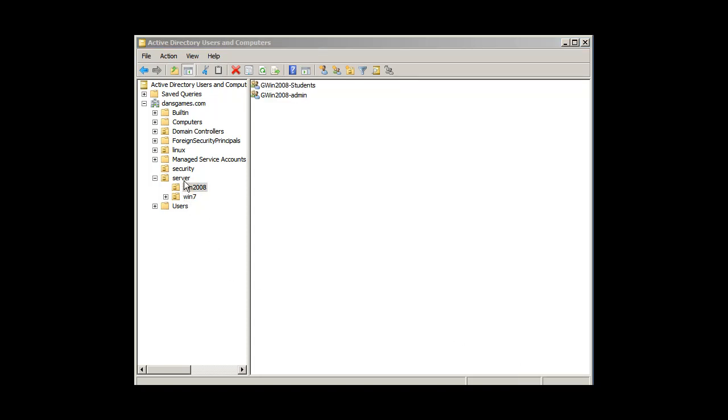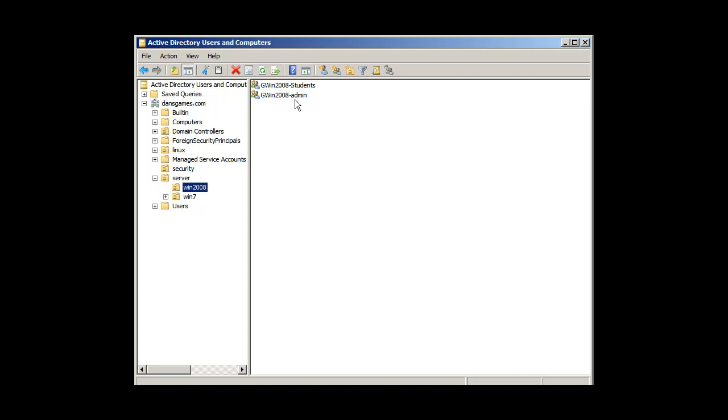So I decided to go back and now under my server OU, my Windows 2008 OU, I've got two groups, one for students, one for administrators under group Windows 2008. So I went back into Windows 7, deleted my other two groups, and I made G win 7 students, G win 7 admin.